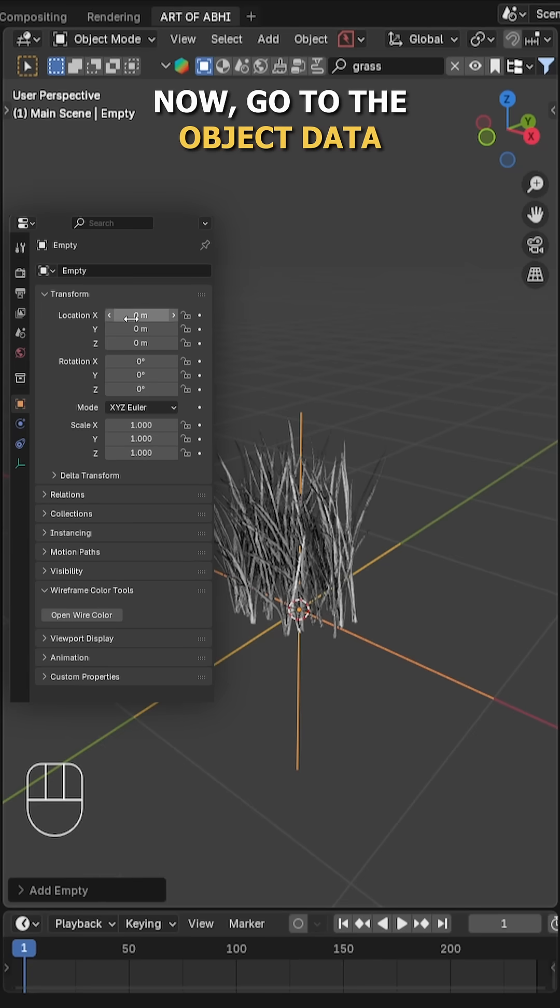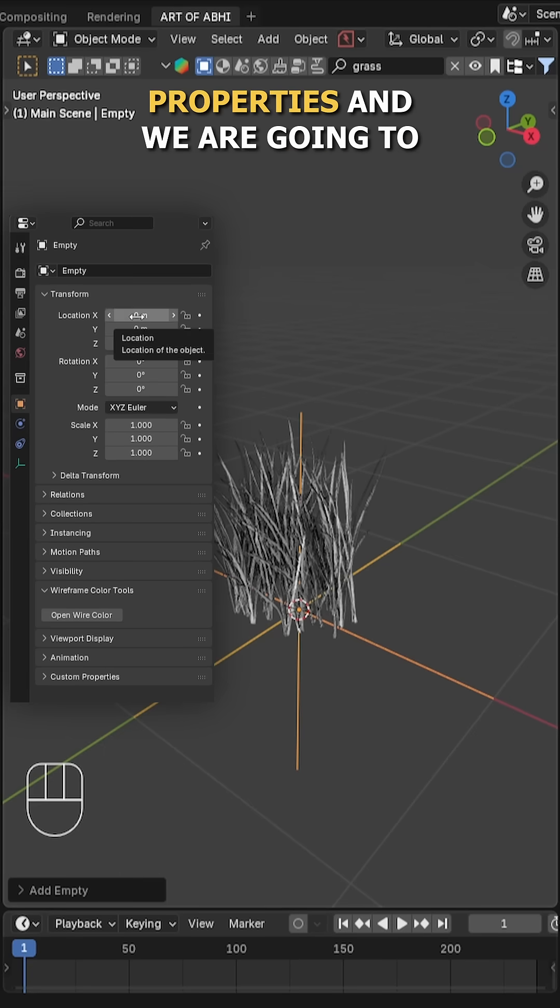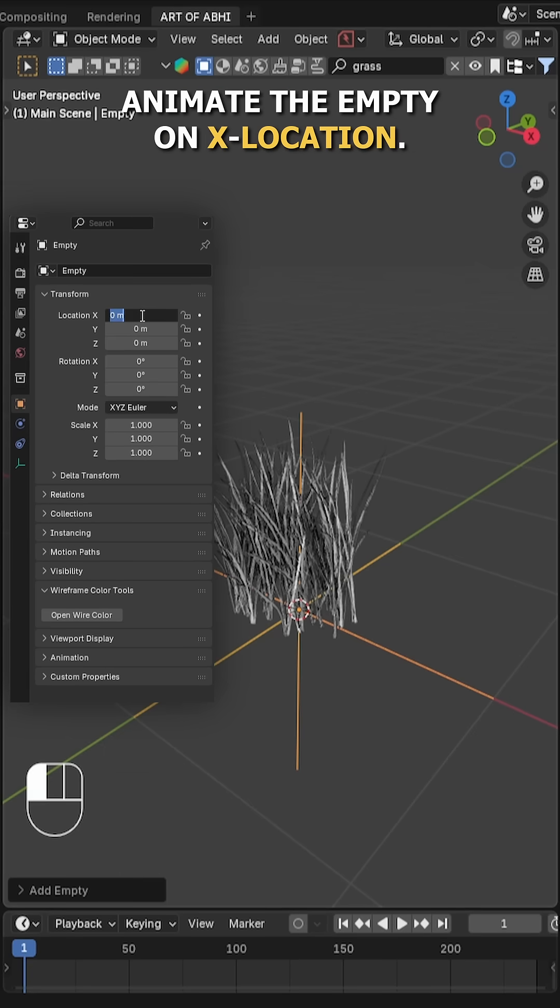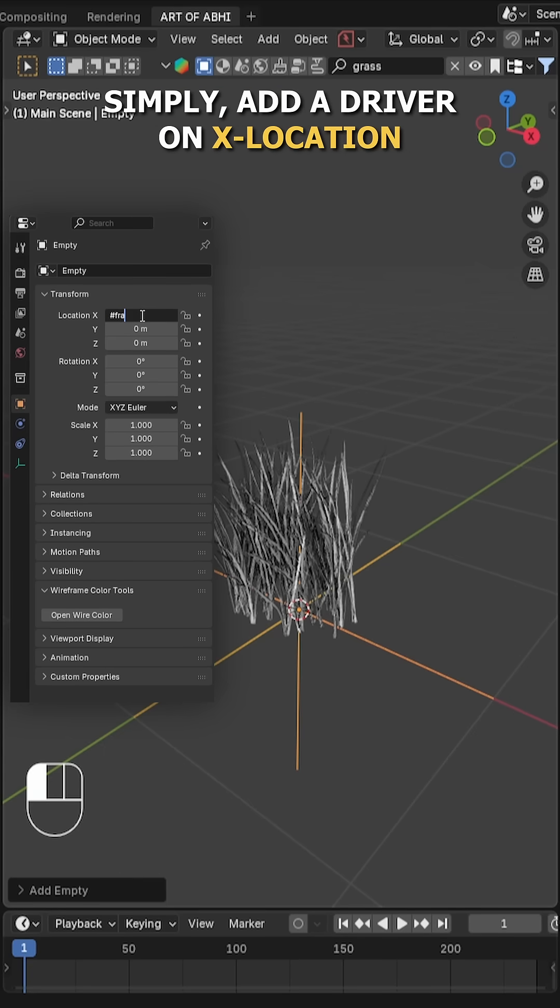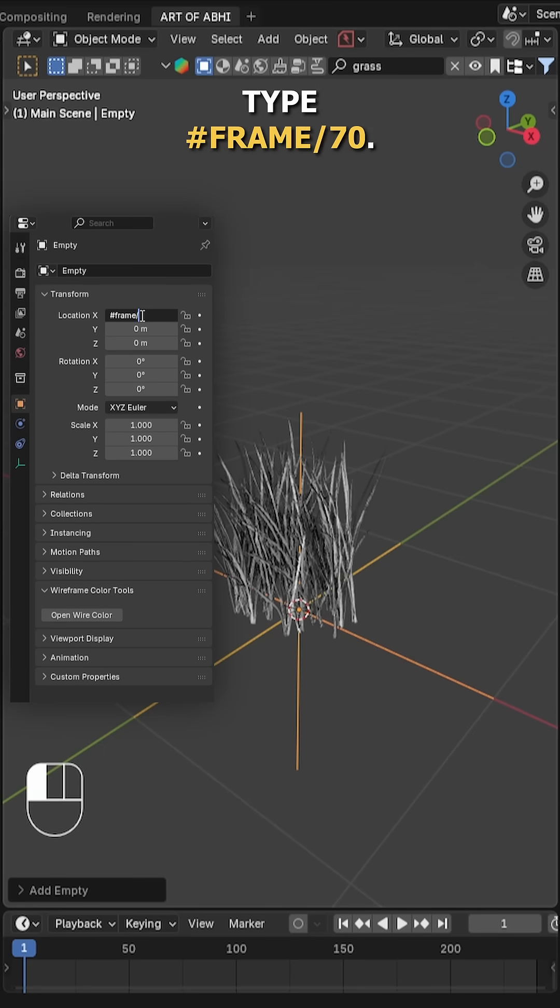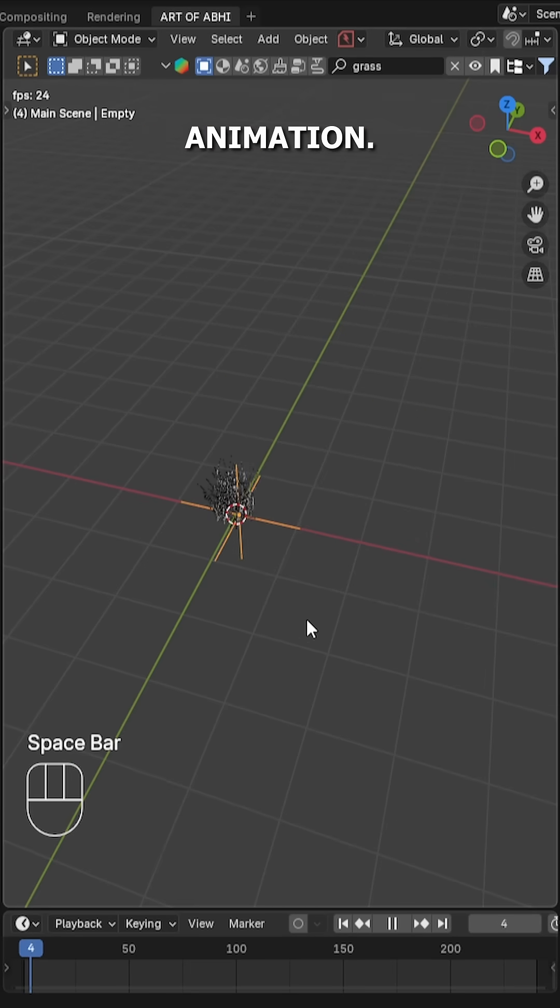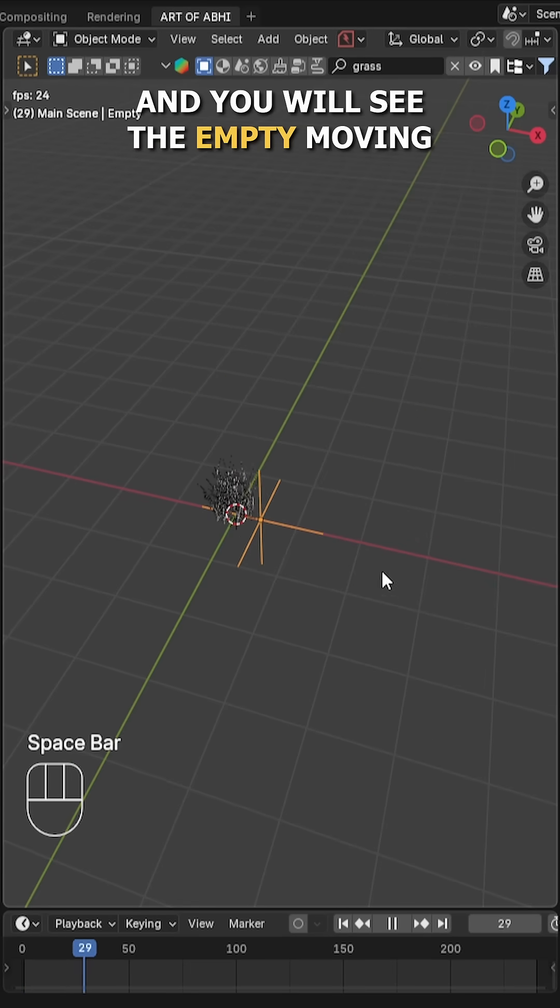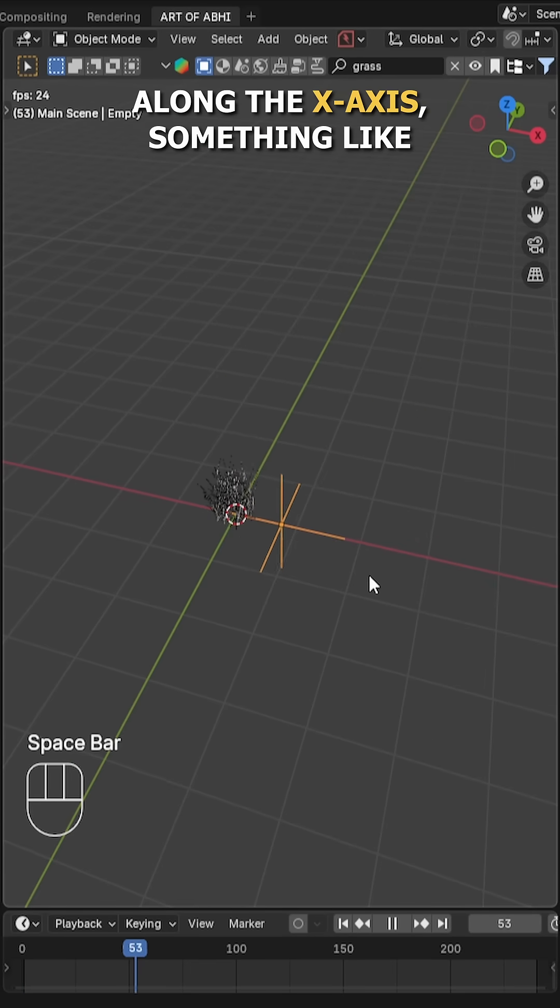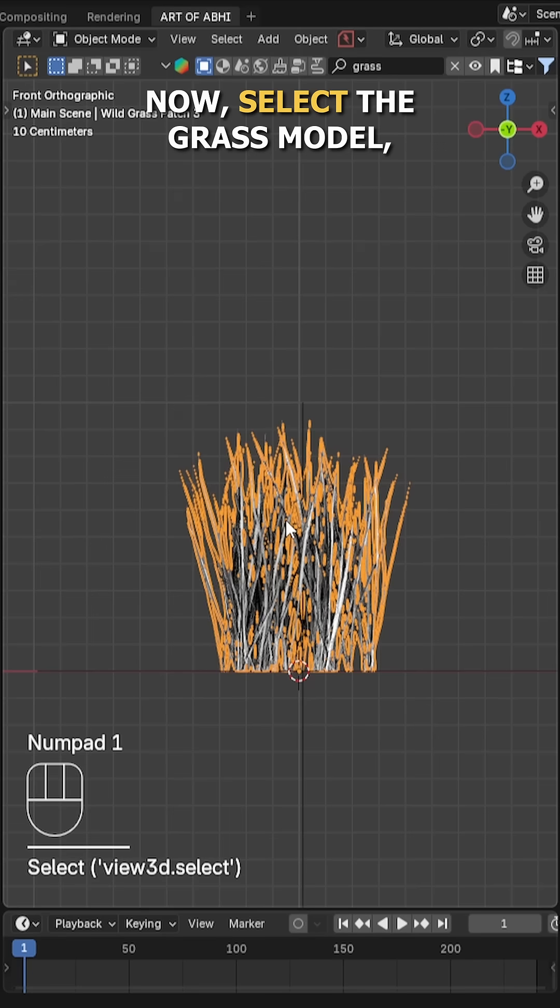Now go to the object data properties and we're going to animate the empty on X location. Simply add a driver on X location, type hashtag frame divided by 70. Now hit the spacebar to play the animation, and you'll see the empty moving along the X axis something like this.